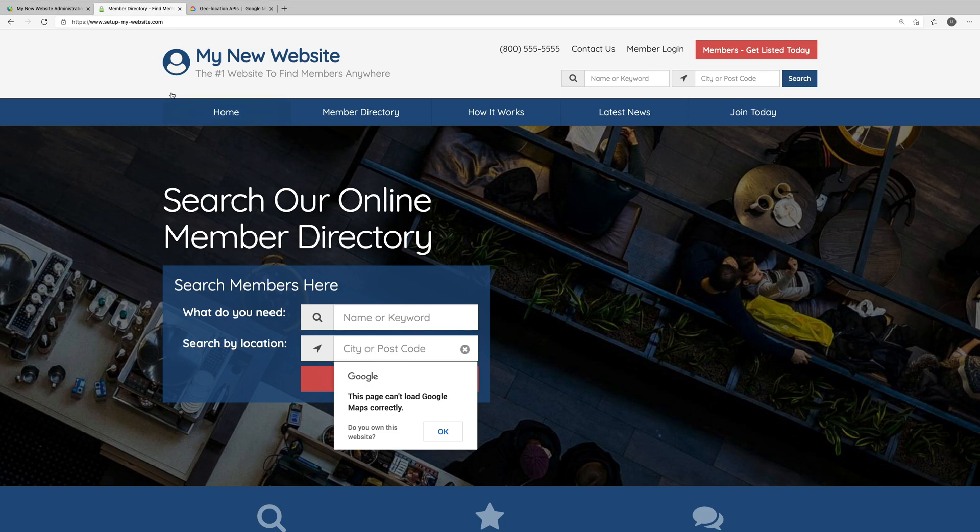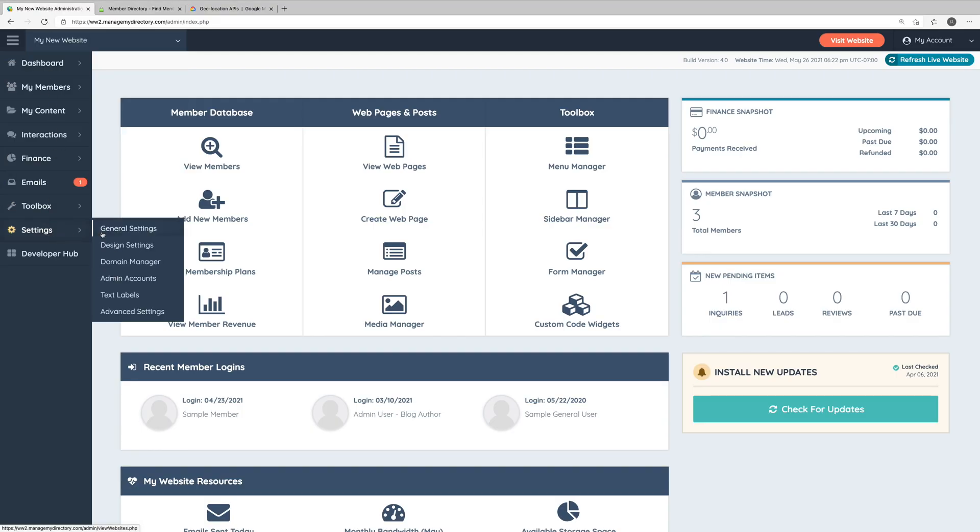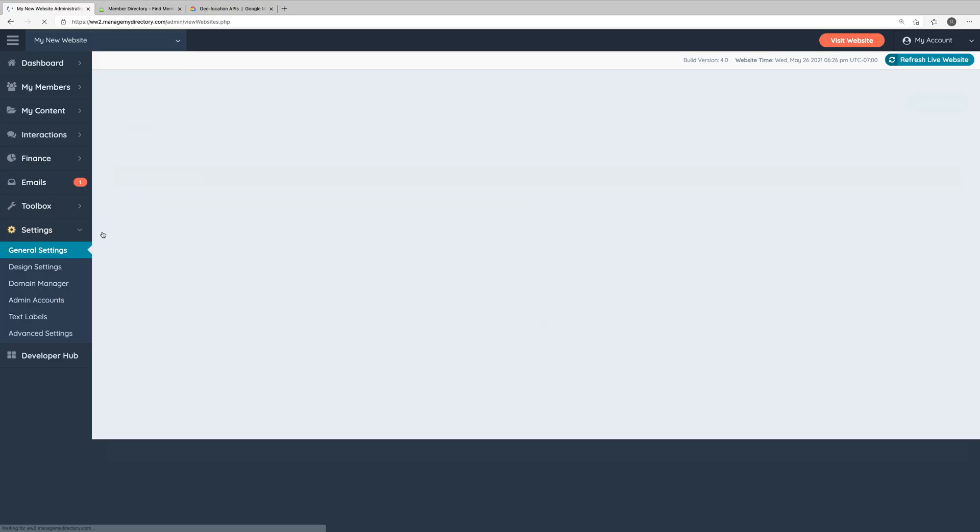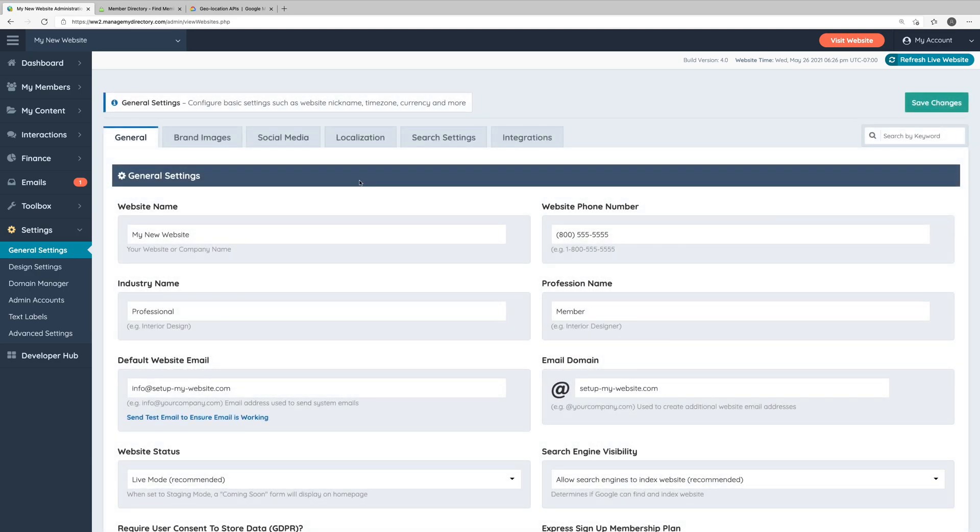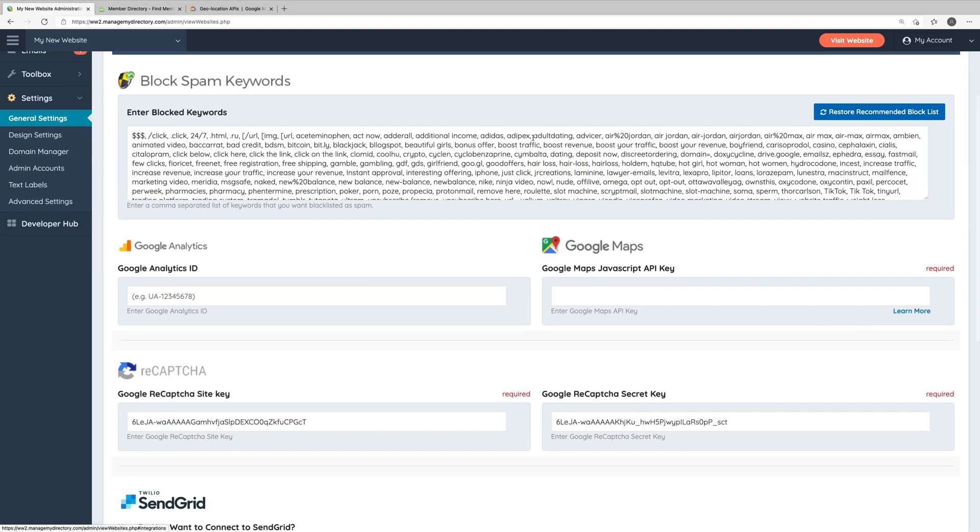So let's go into our website's admin area, and we'll hop into Settings, General Settings, and then the Integrations tab. If we scroll down just a bit, we'll see the Google Maps section.